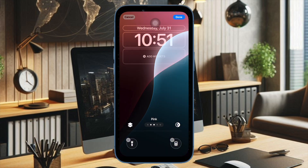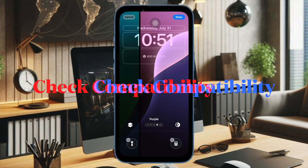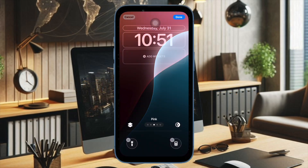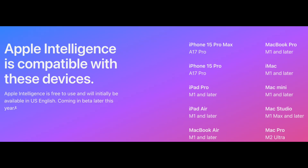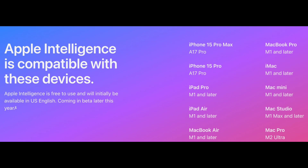Let's get started. It's worth pointing out upfront that Apple Intelligence is compatible with only A17 Pro and higher, and Apple M-series chips. Therefore, the very first thing you should do is ensure whether or not your device is compatible.